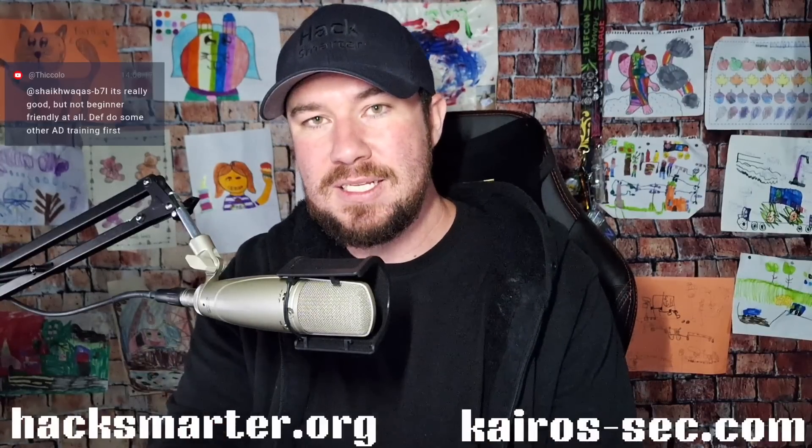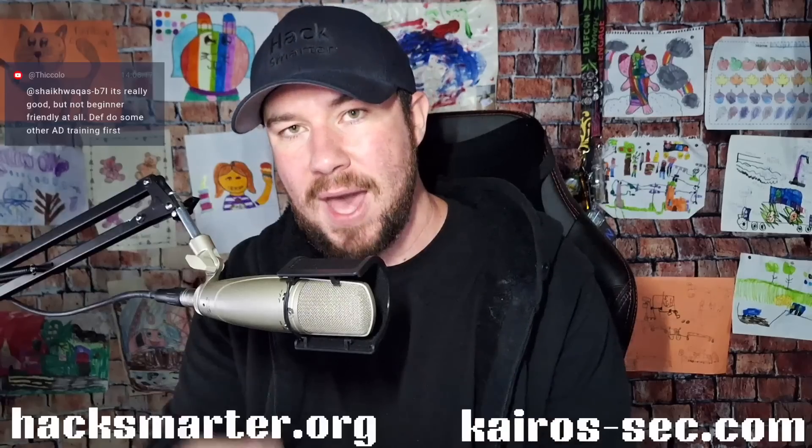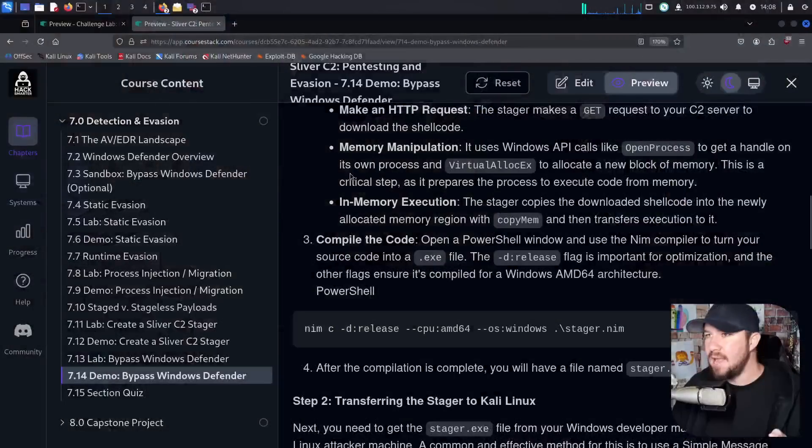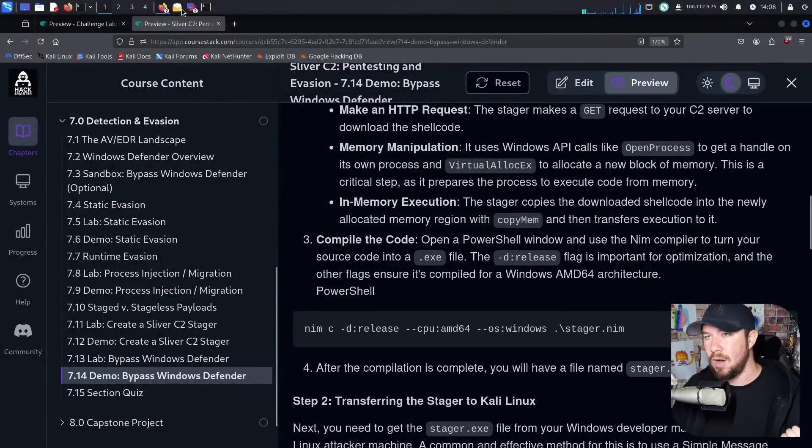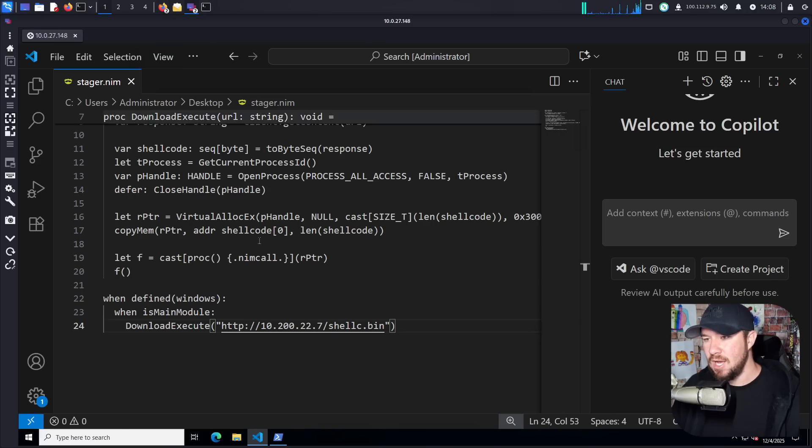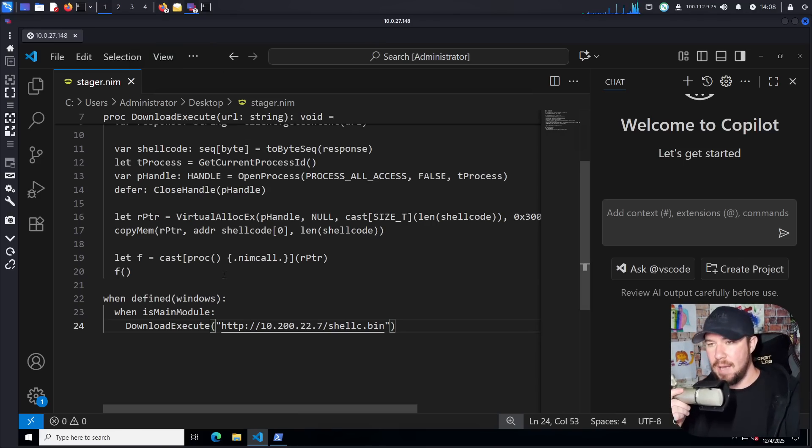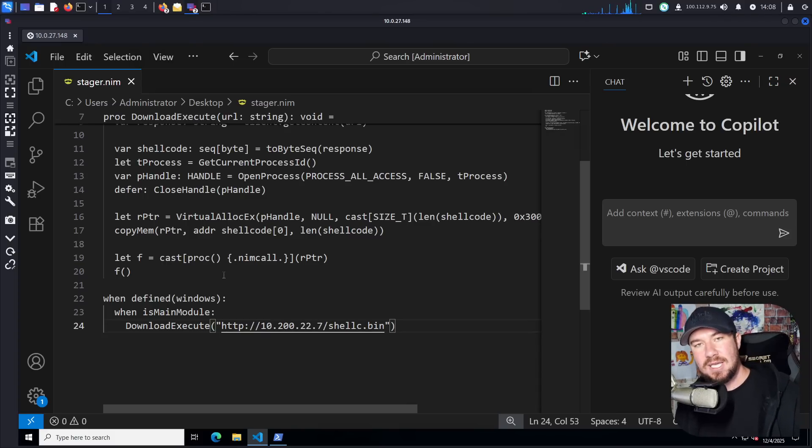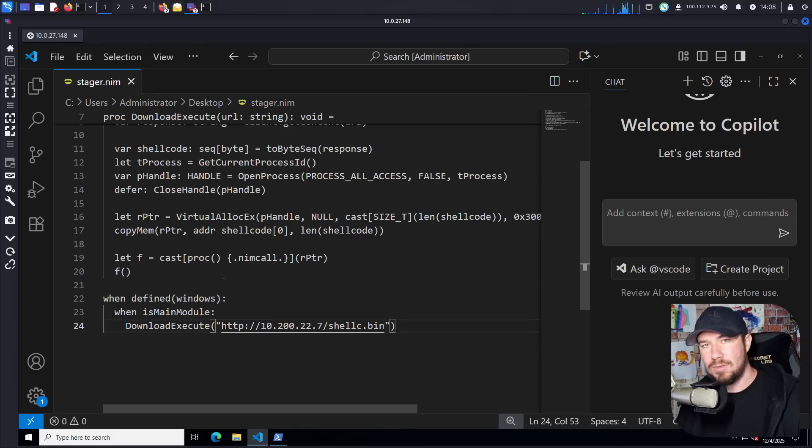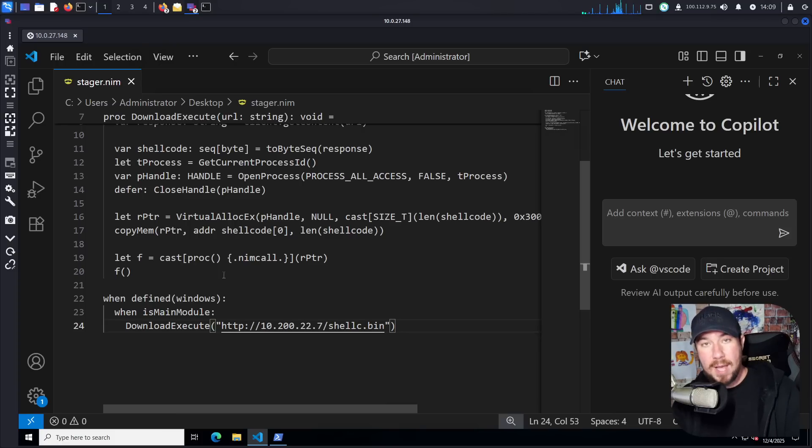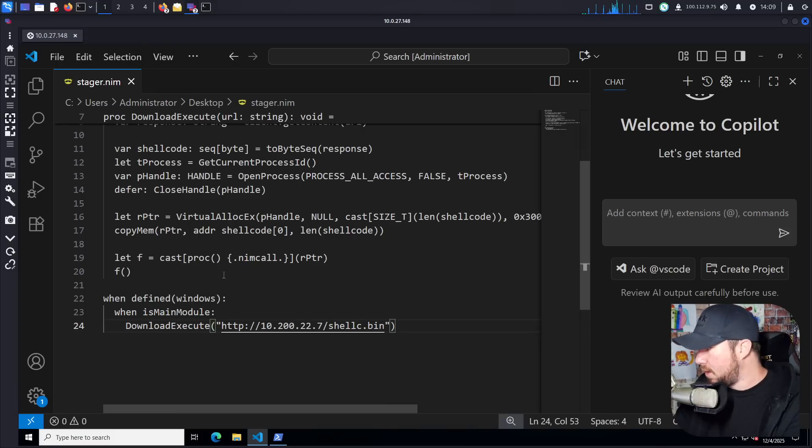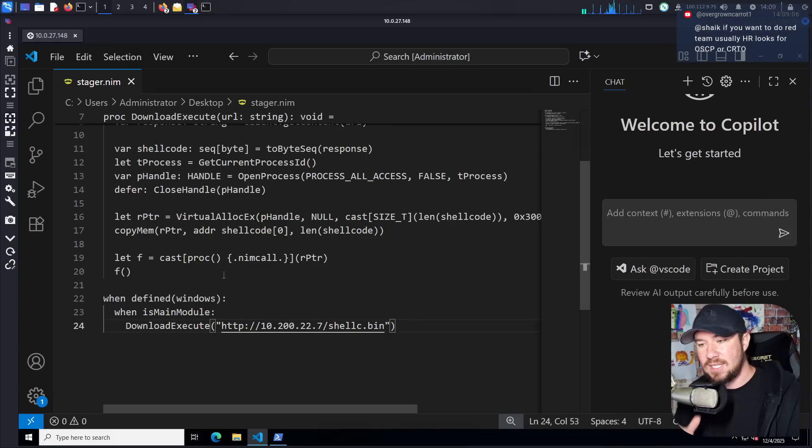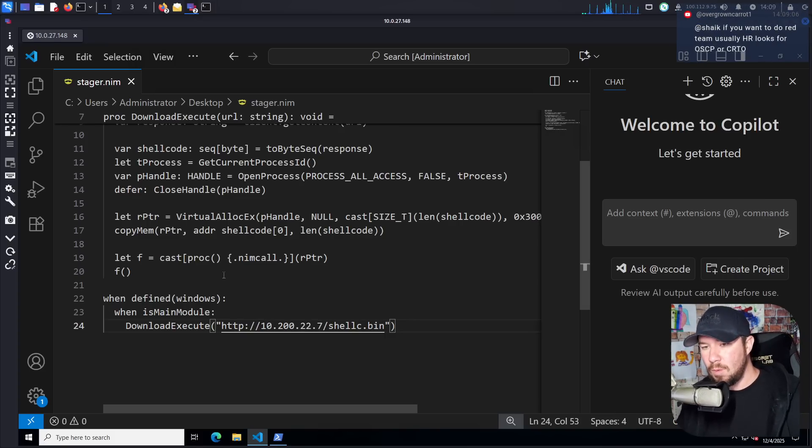All that being said, let's go ahead and dive in right where we left off in the previous video. And in the previous video, I gave you a challenge. I showed you how to create this NIM stager for sliver. And I wanted to see if you could generate the shell code, host it, and send an email to Alfonso and get a shell. If you were able to do that, honestly, round of applause. Congratulations. If not, that's okay as well. We will work through this together.